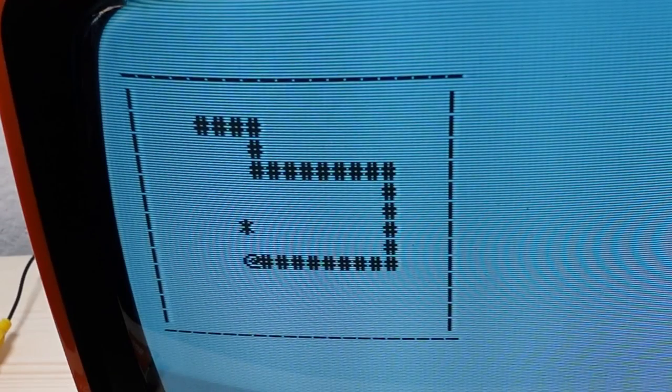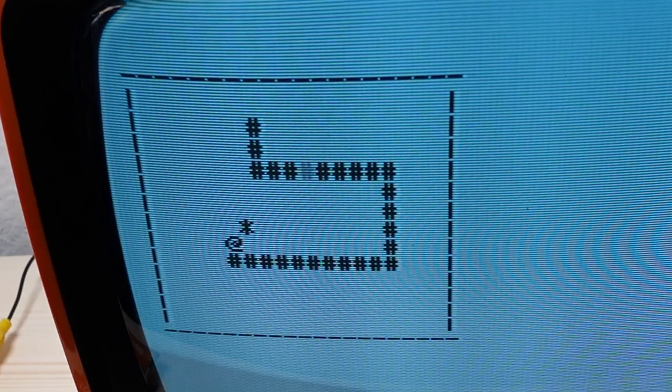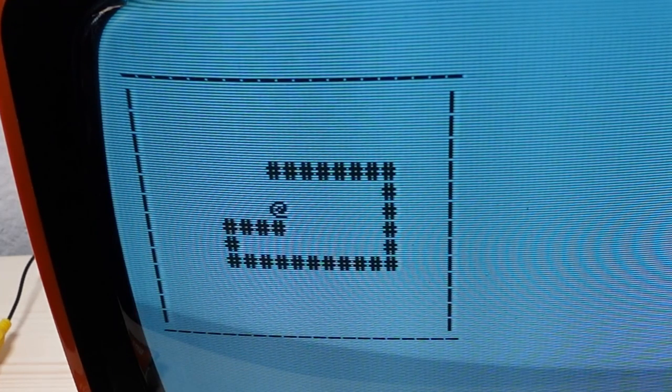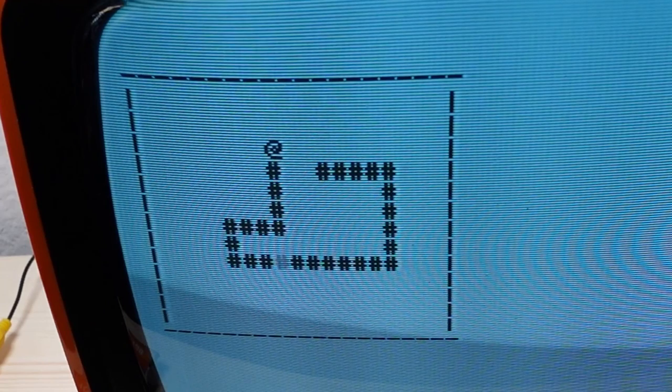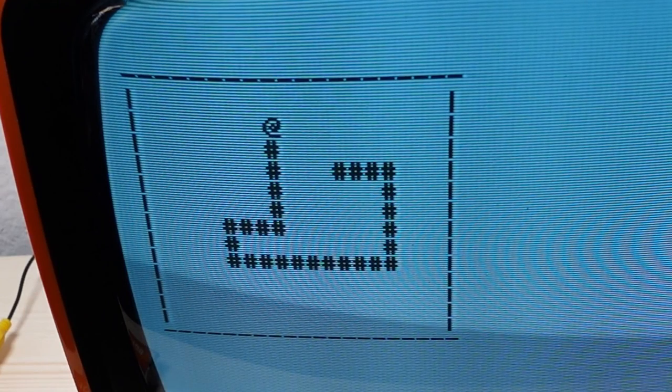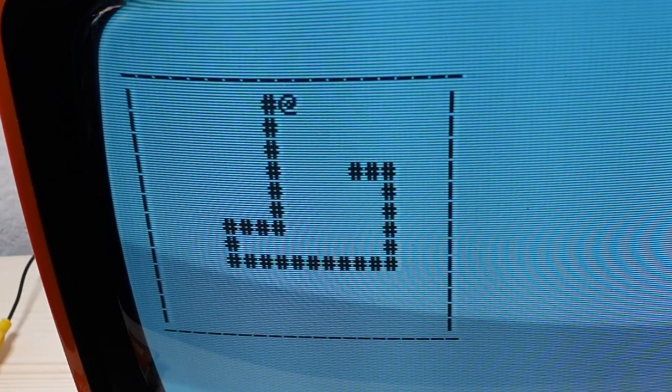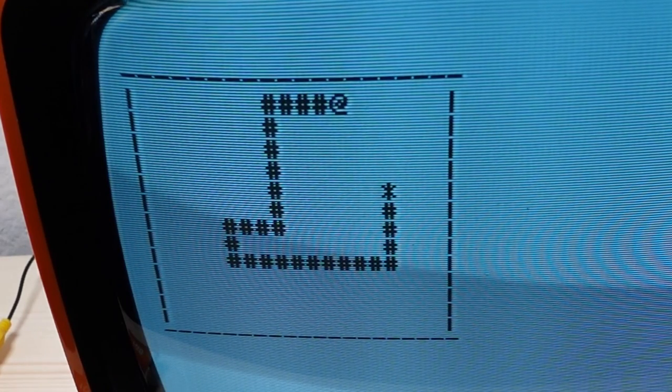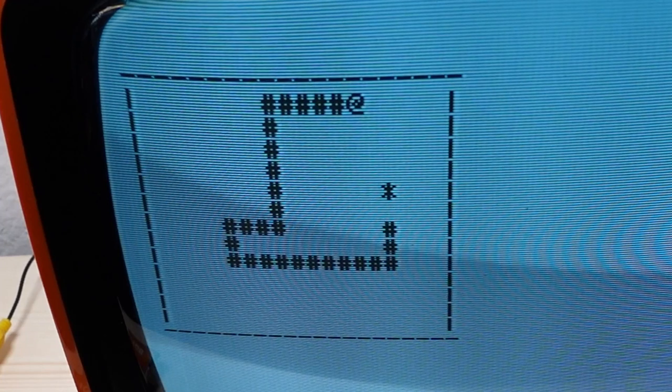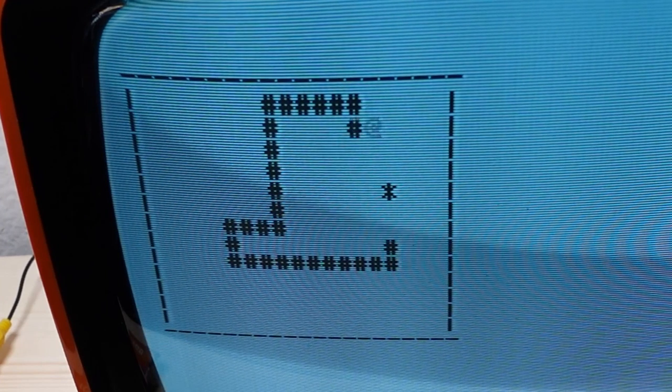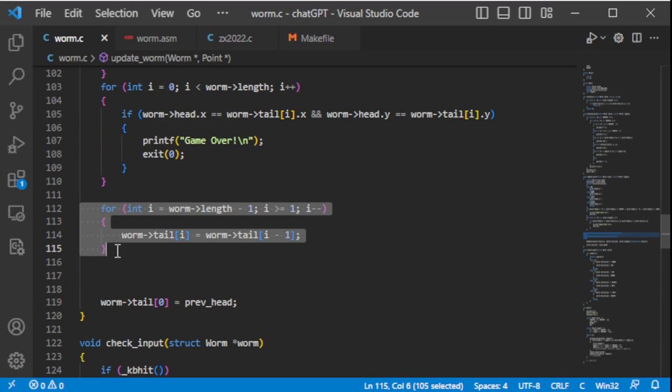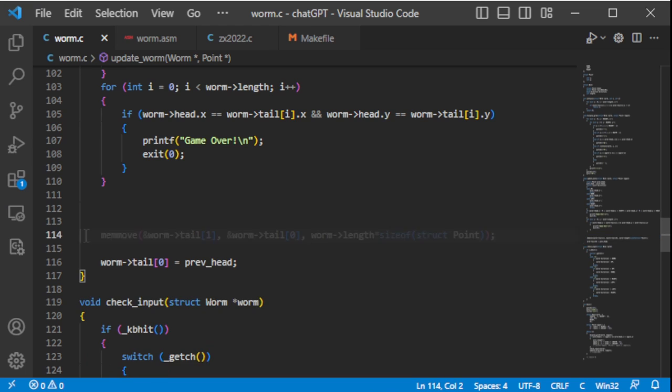When you play for a while, you notice that the worm becomes slower the longer it gets. That's because the tail segments have to be moved one after the other, so that they keep connected to the head and provide an impression of a creeping worm. ChatGPT's solution is to copy the tail segments from back to front in a loop. This can be done faster by the memmove command.